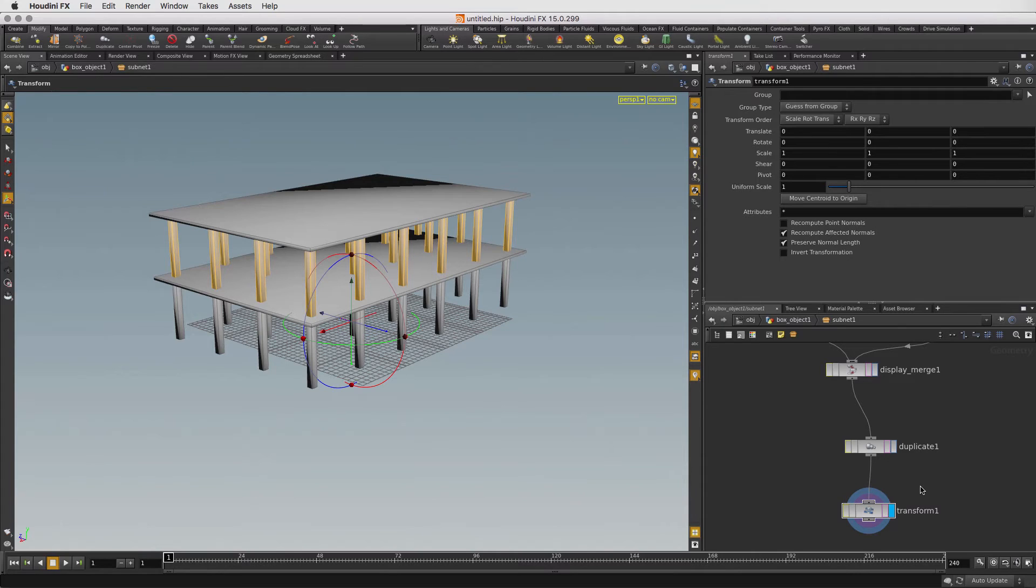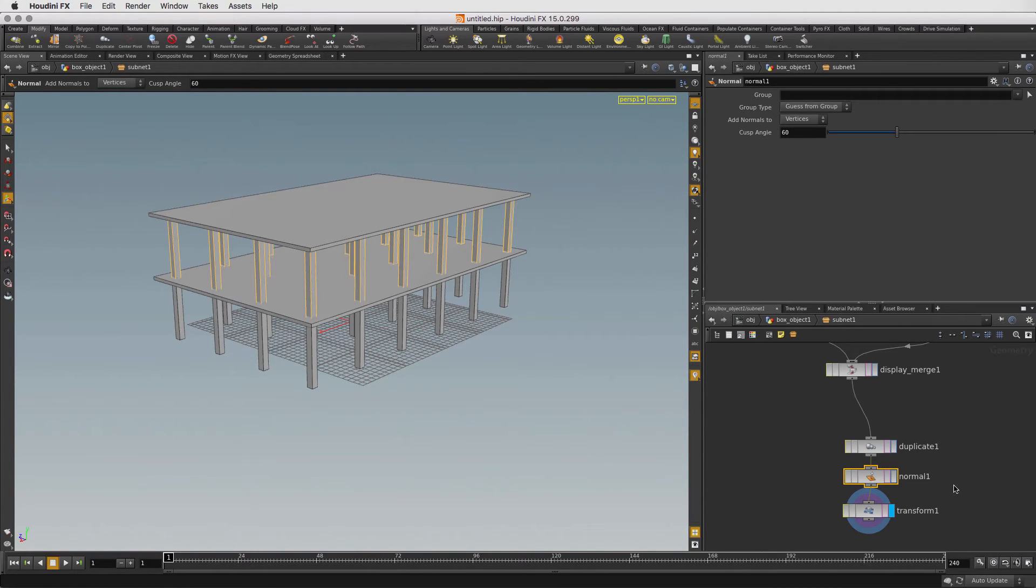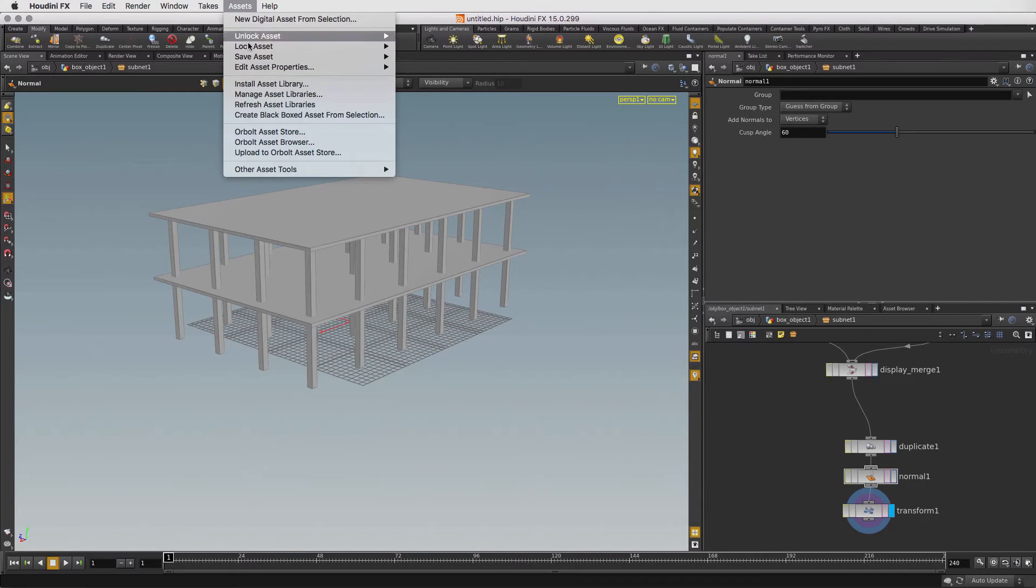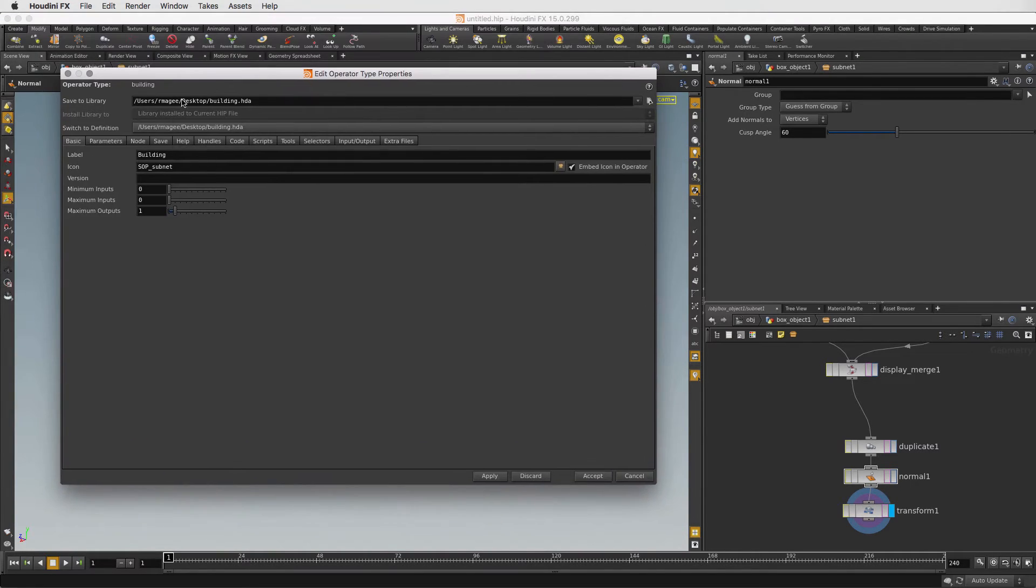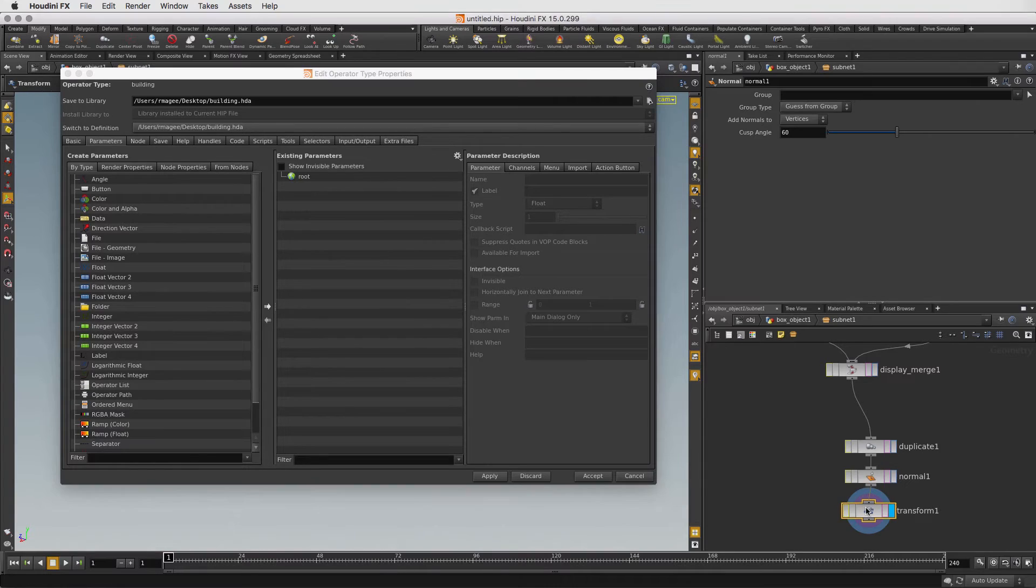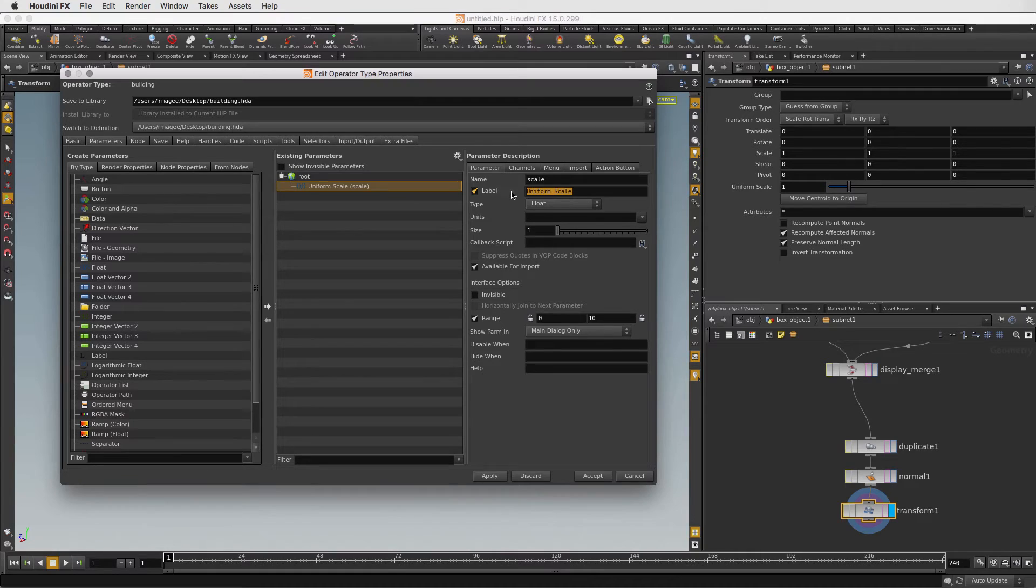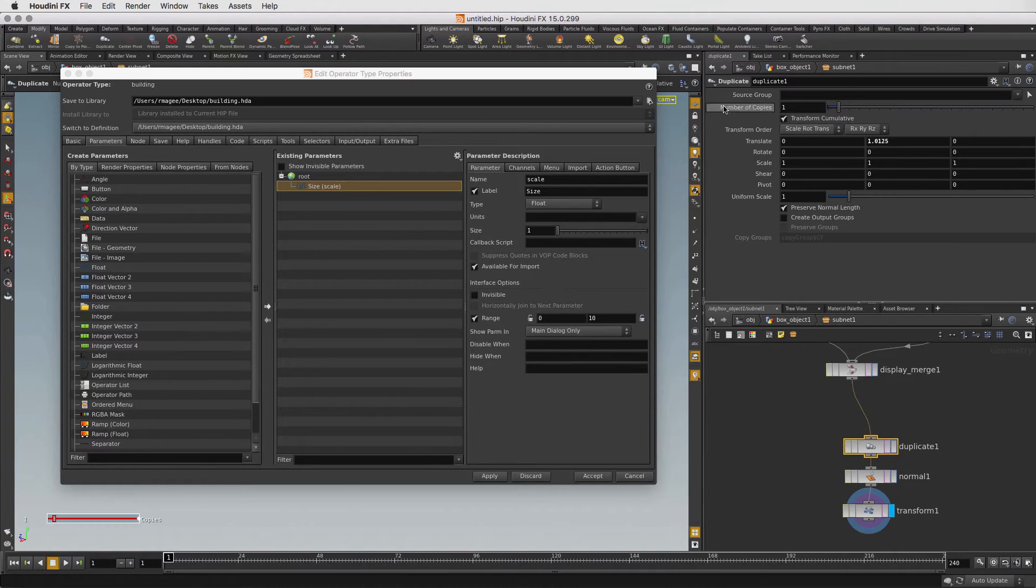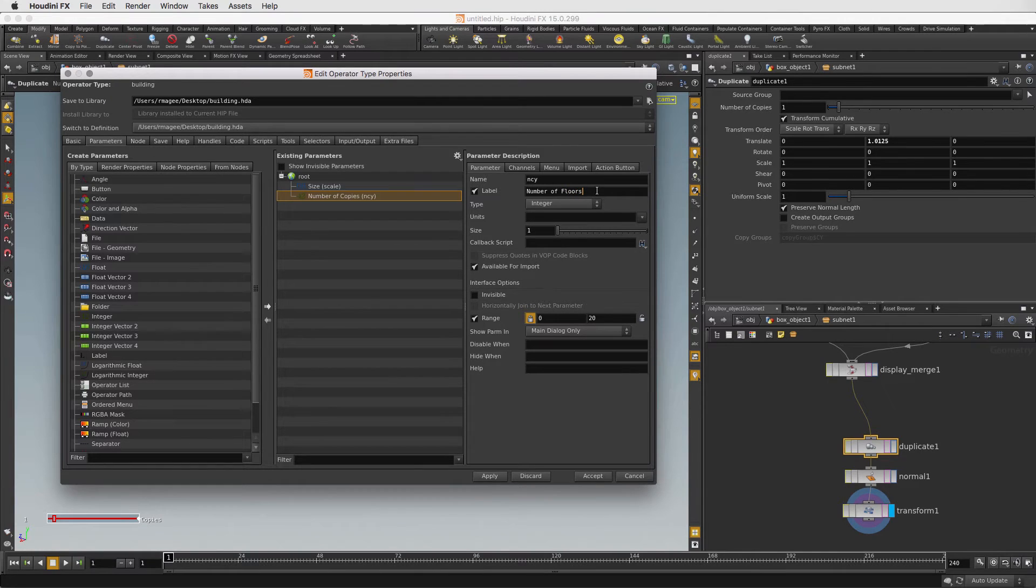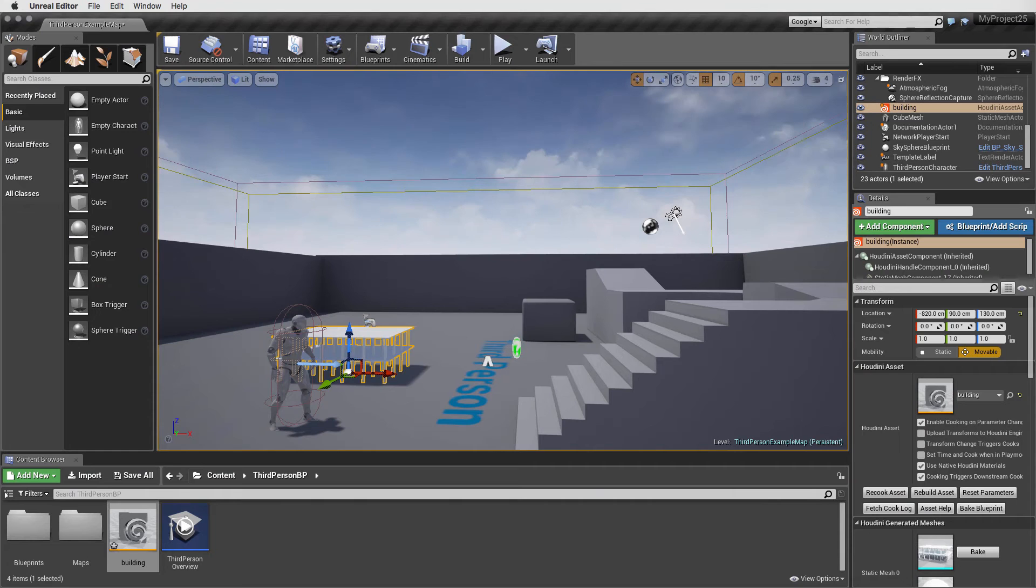Press Tab, type normal and drop the node right onto the connection line. Now let's go to the assets menu and open up the properties for the building asset. In this panel, we can now add some top level parameters which will be available in the UE4 editor. For example, click on the transform node and then drag the uniform scale parameter to the asset panel. Let's call that size. Next, select the duplicate node and drag the number of copies parameter over. Change that to number of floors and press accept. That saves the changes to disk with the new parameters added to the asset definition.